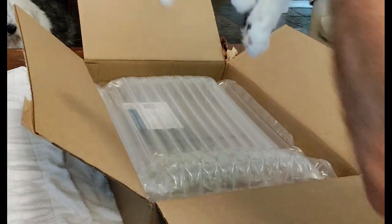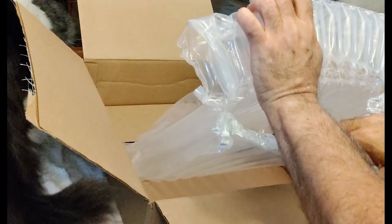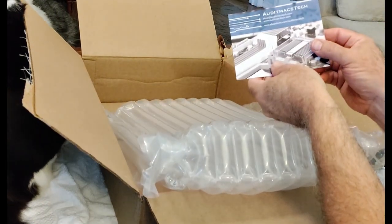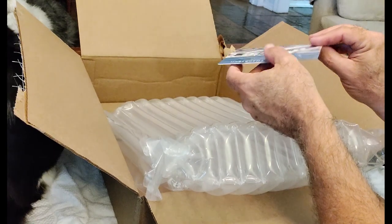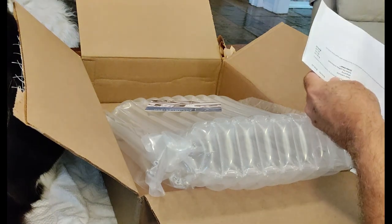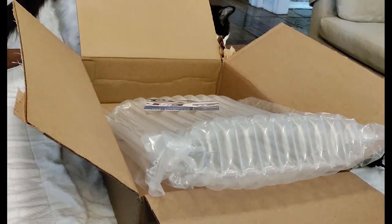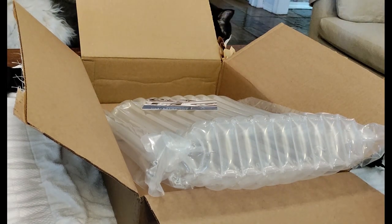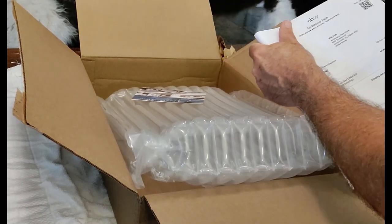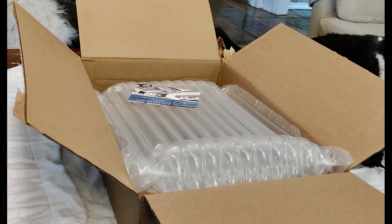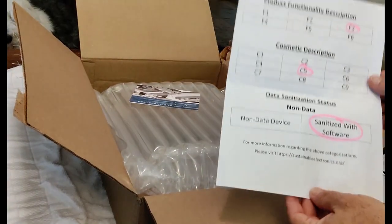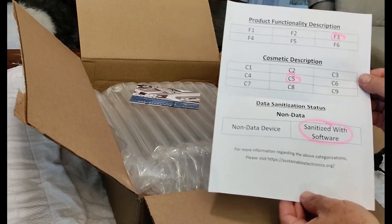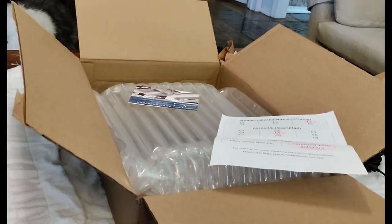All right, what else we got? What kind of documentation is in here? I've got some kind of postcard from the vendor. All right. What else? Looks like a packing list. Very exciting, huh? Packing list. Yeah, that's all it is. Anything else? Oh yeah, they got this thing on the back of the packing list. Sanitized with software. Cosmetic description. I think the cosmetics are pretty good.